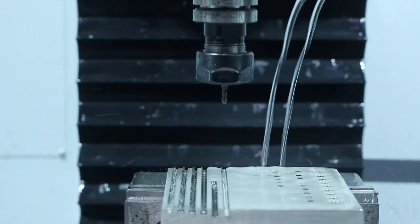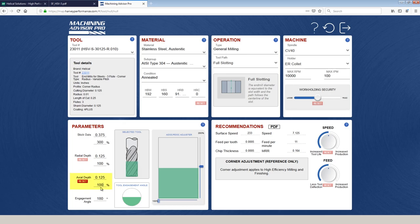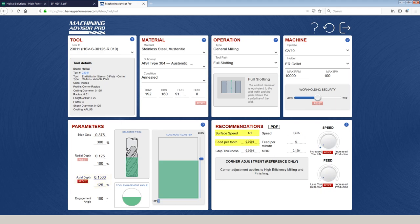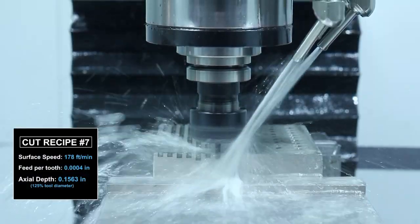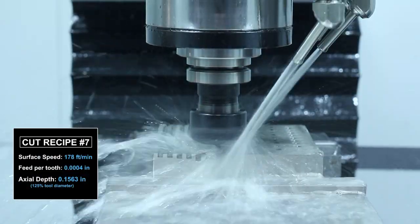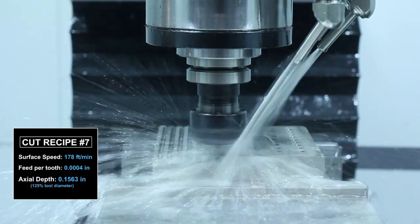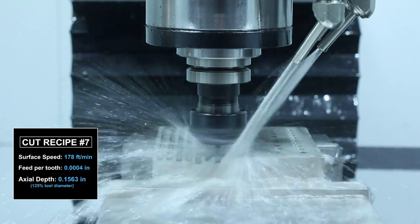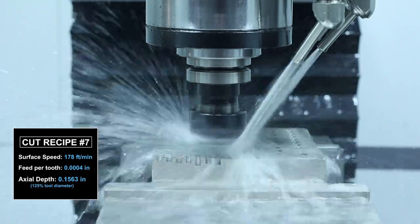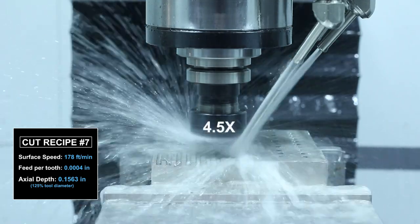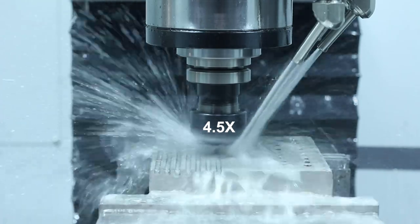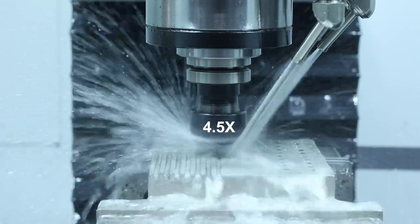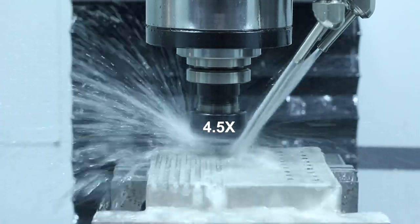Okay, 100% depth of cut worked fine with the flood coolant. Let's step up to 125% axial and let's reduce our feed and speed to hopefully stack the deck in our favor and get a successful cut. We have about four-tenths feed per tooth and 178 surface feet. All right.